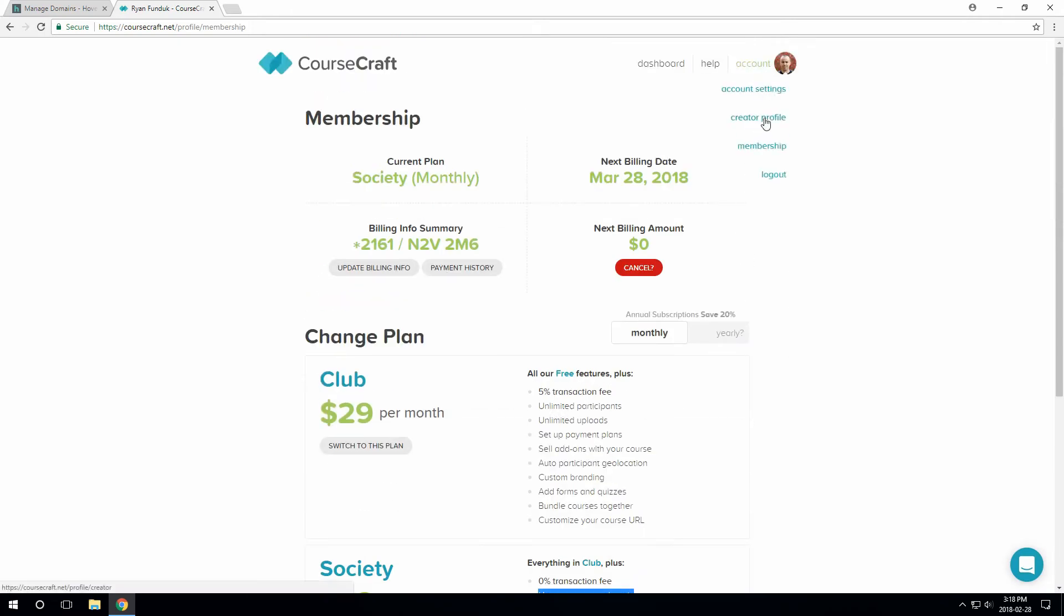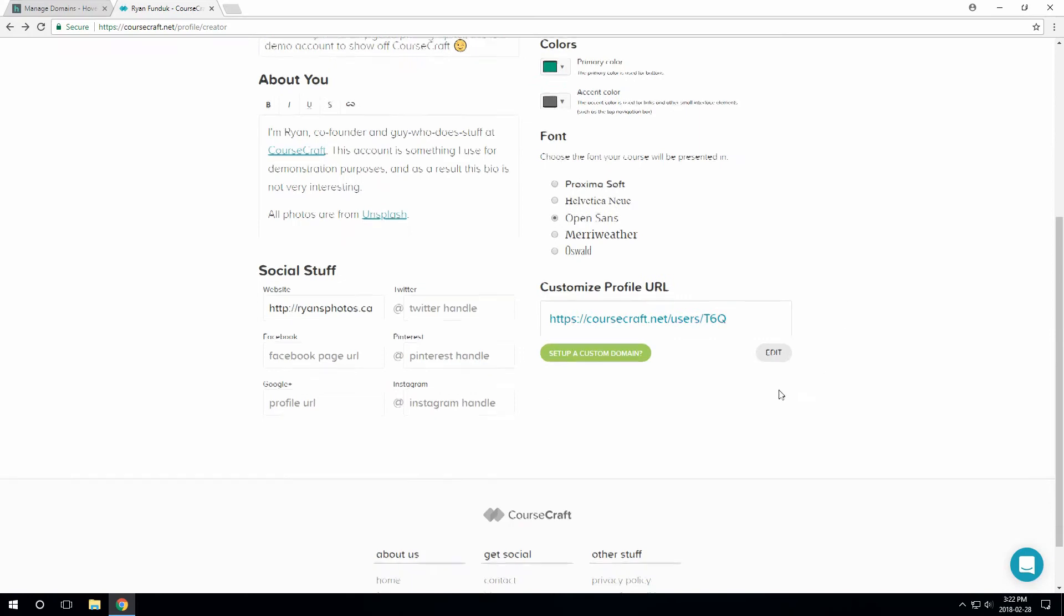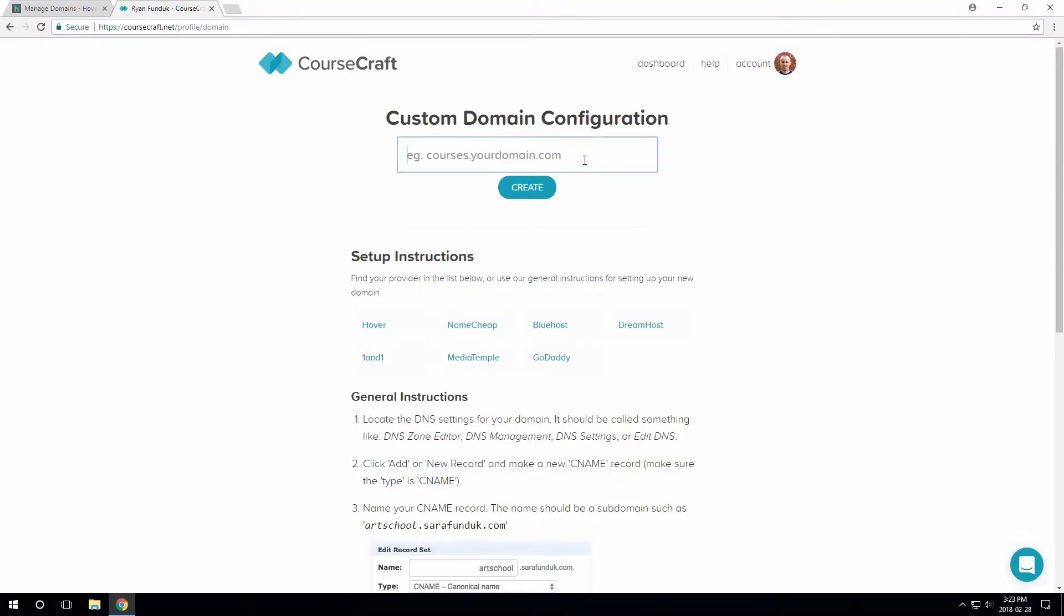Next, just head over to your creator profile and click Set Up a Custom Domain. Now you just need to type the domain you want to use. You'll need to use a subdomain here. So I'll choose courses.ryansphotos.ca. You could do school.yourdomain.com or whatever else you like.